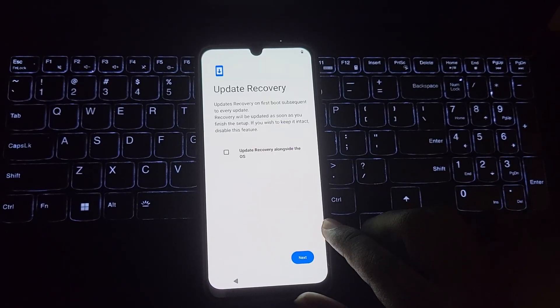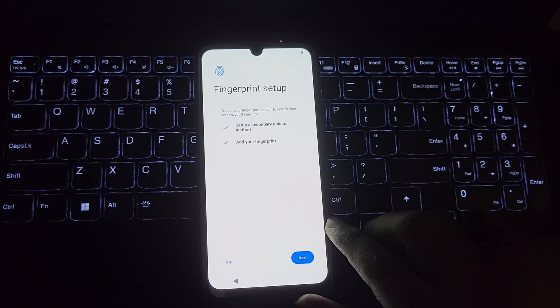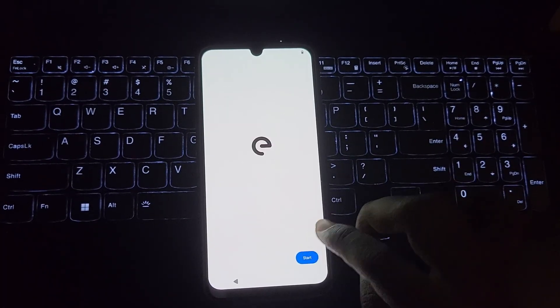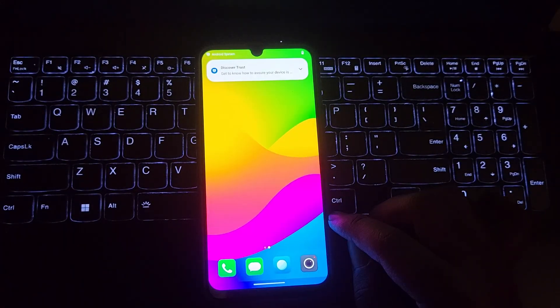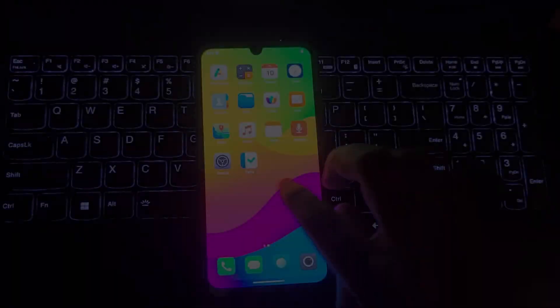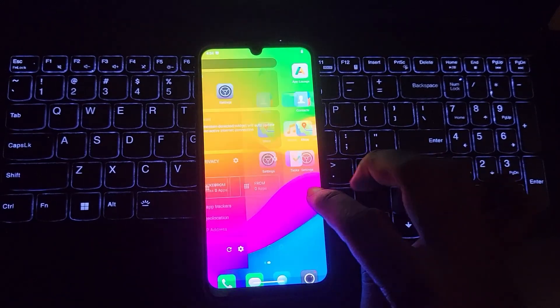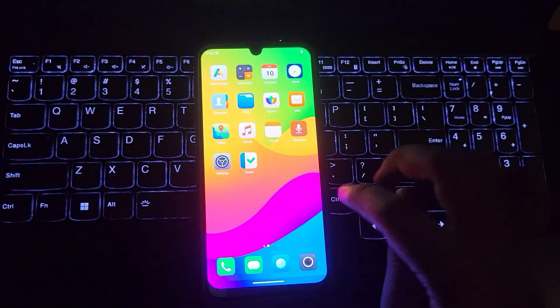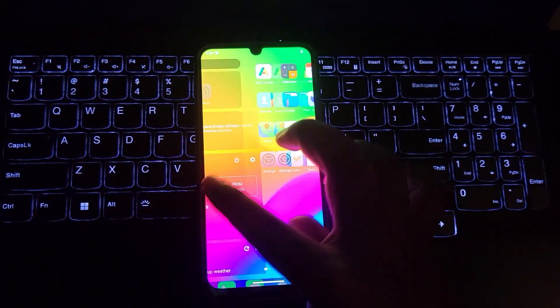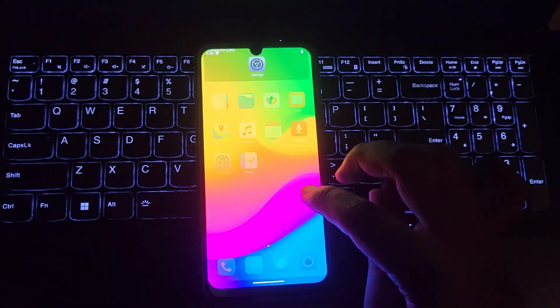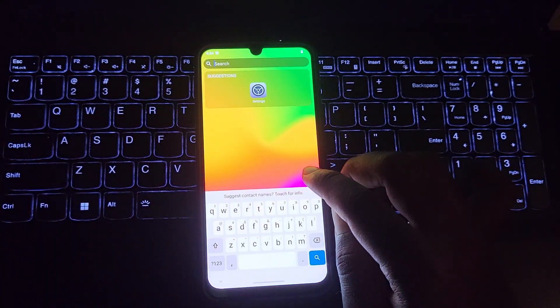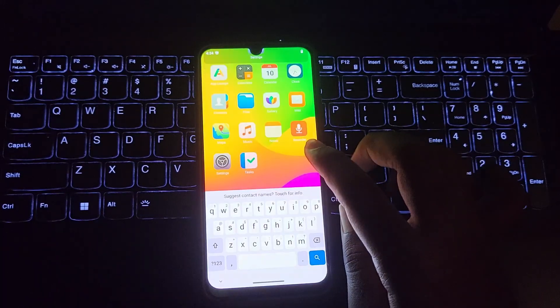Just complete the setup process. Look at the home screen guys. It looks more like iPhone iOS UI design. The search bar gesture.